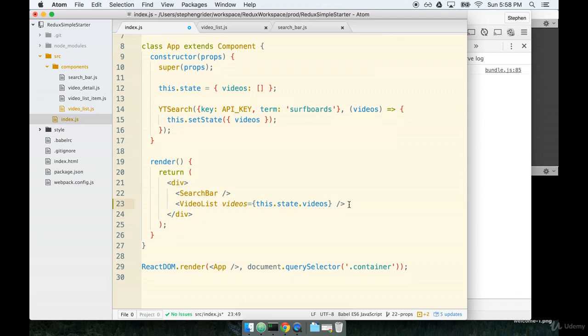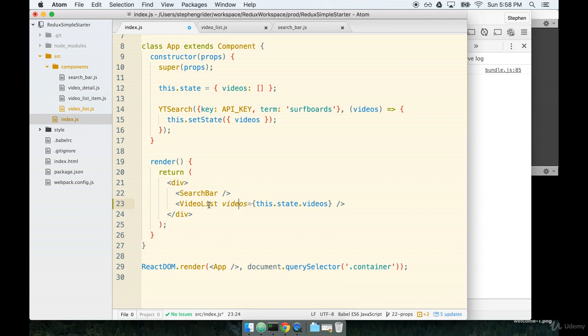Passing data like this is referred to as passing props in React. The data that we're passing from app to video list is referred to as a prop. So, we're passing prop videos to video list. Anytime that app re-renders like when we set state on the component, video list will get the new list of videos as well.